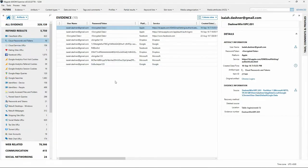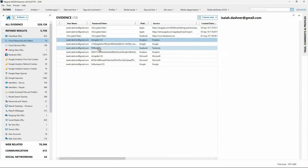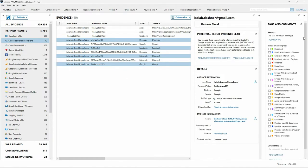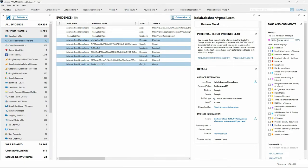Reviewing the items displayed in the evidence pane, I can see several entries where the password has been recovered for various online services. While we all know users like to reuse passwords, this information could be valuable for further investigation. I'll add these items to a tag by selecting the Tags, Comments, and Profiles pane, add new tag, and provide a name — we'll call it Recovered Passwords.